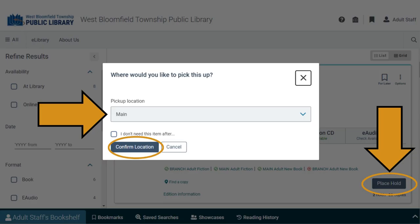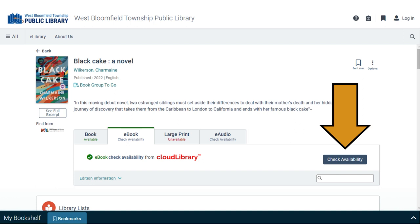Click on any item to see a description and its location on the shelf. To place a hold on an item, click on Place Hold. If you're not logged in, you'll be prompted to log in with your library card and last name. Once you're logged in, choose a pickup location from the pop-up menu and click Confirm Location.